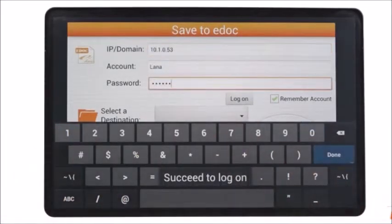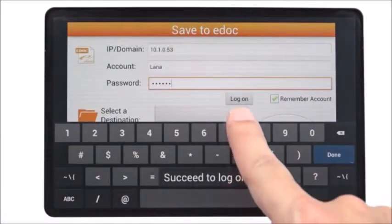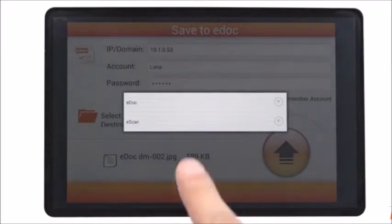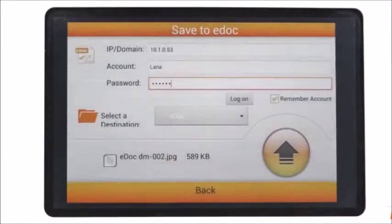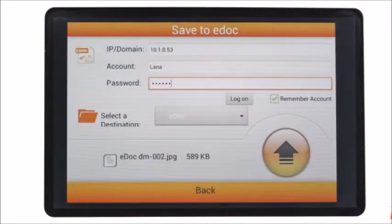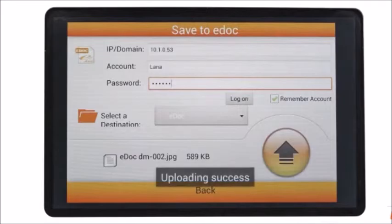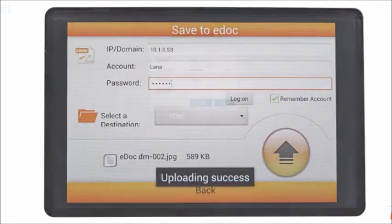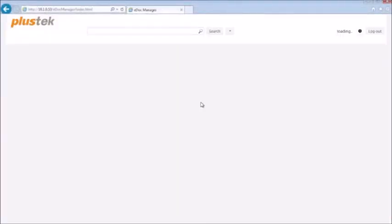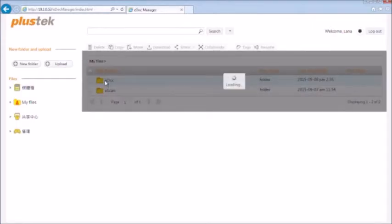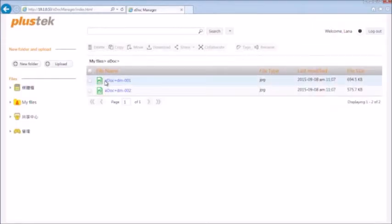Then, select a folder from the selected destination list. Tap on the up arrow button on the lower right corner. Now, your documents have been successfully saved to the eDoc server.